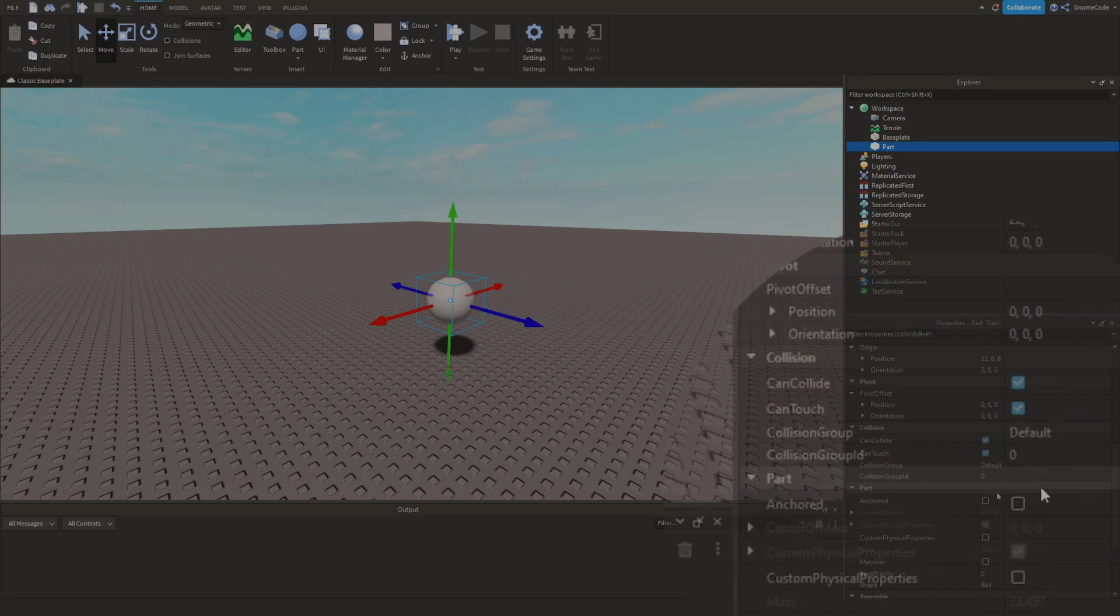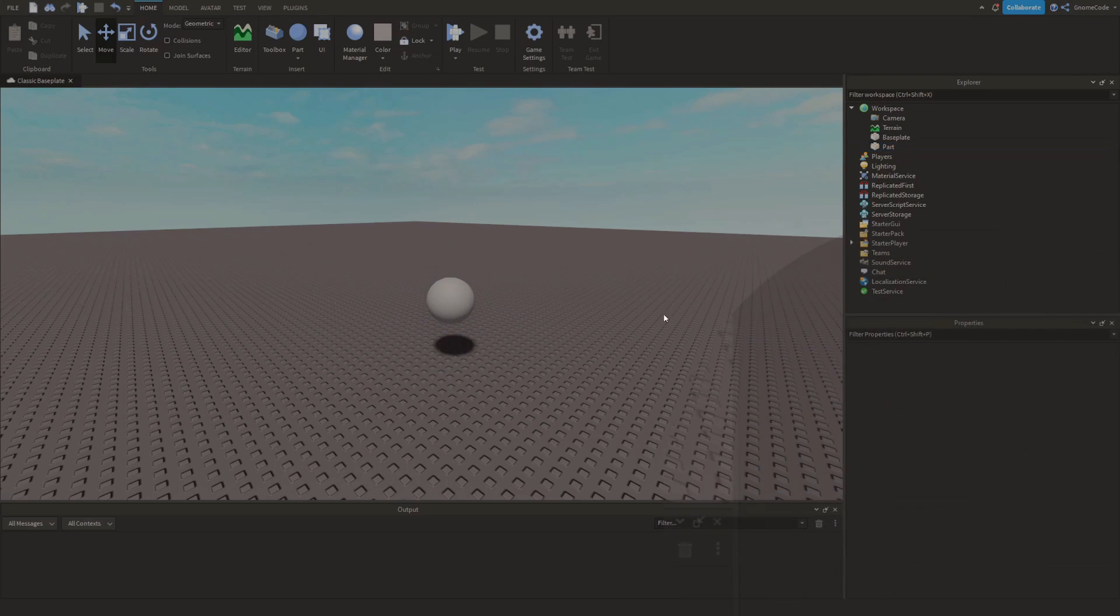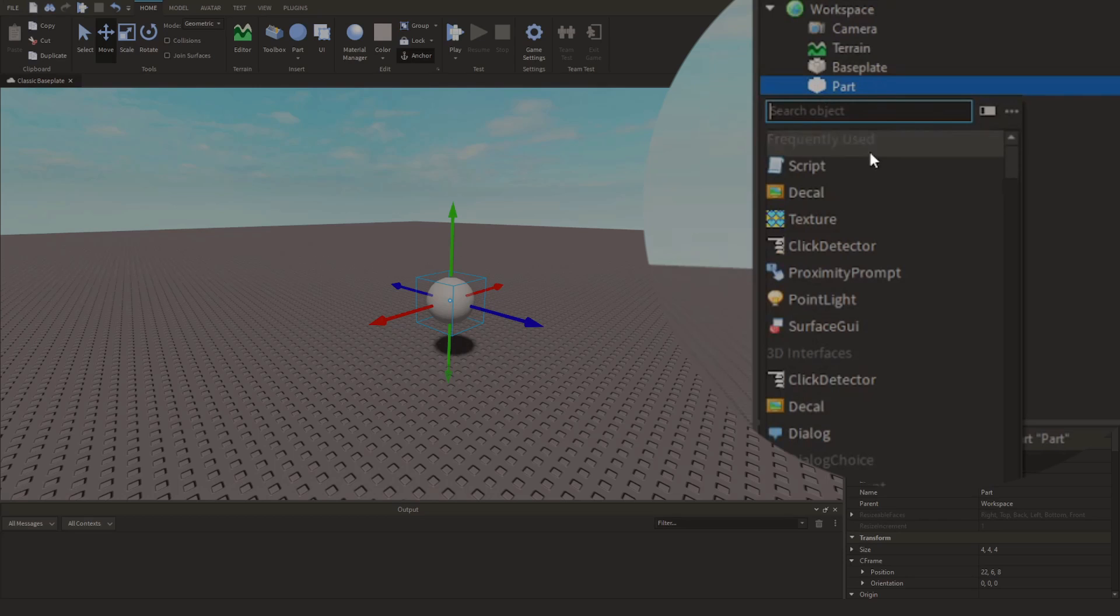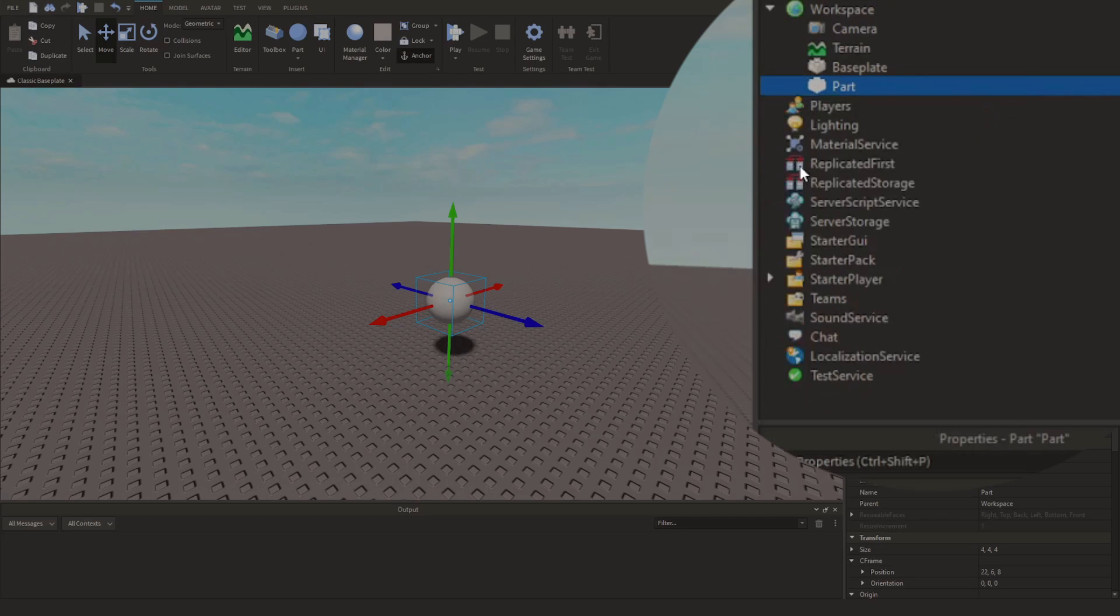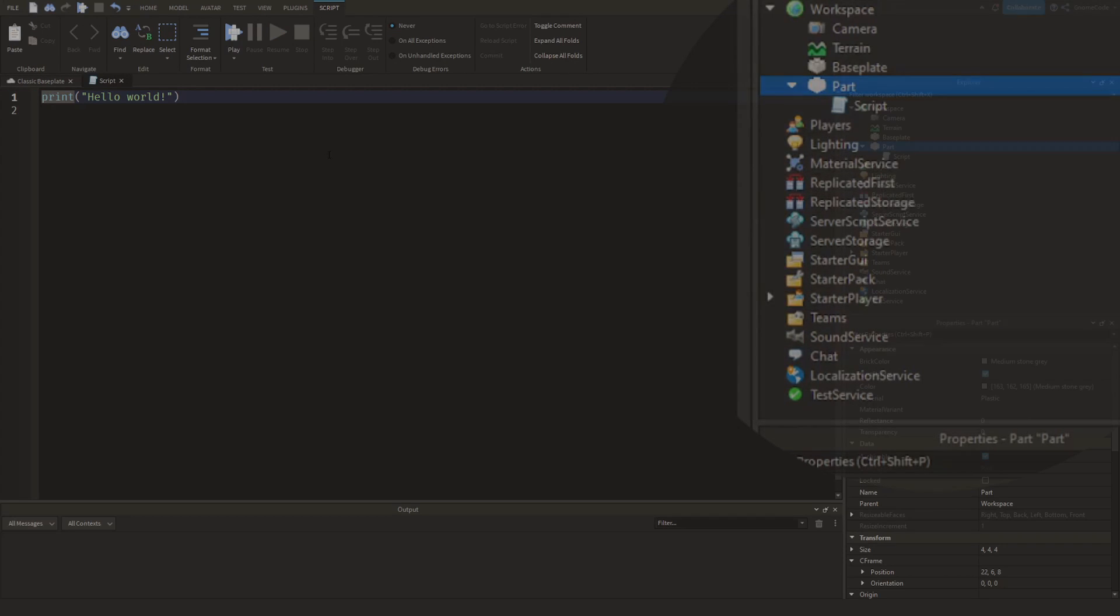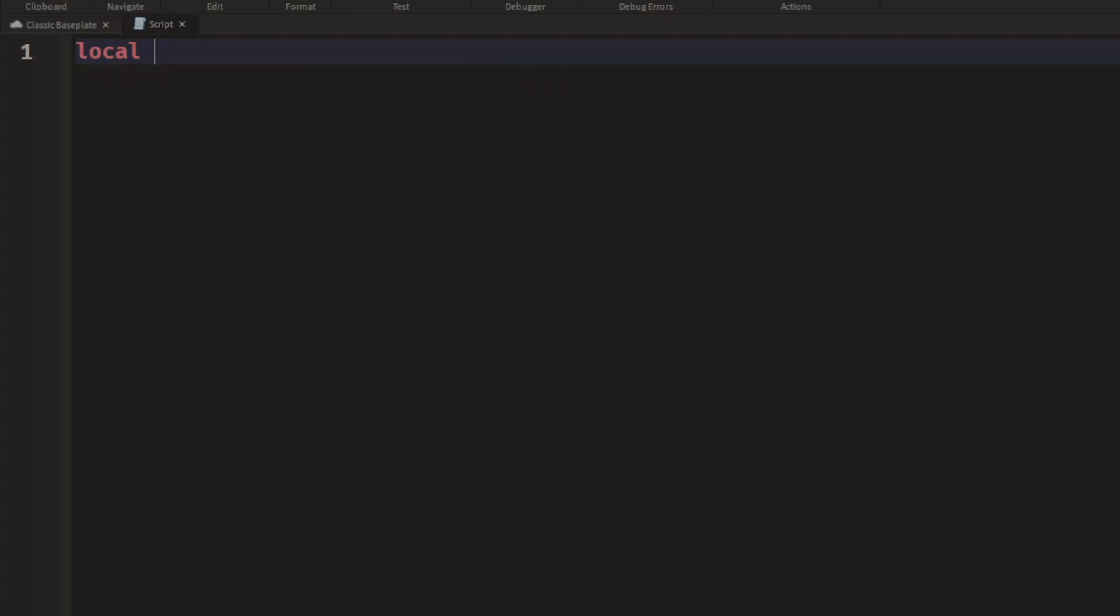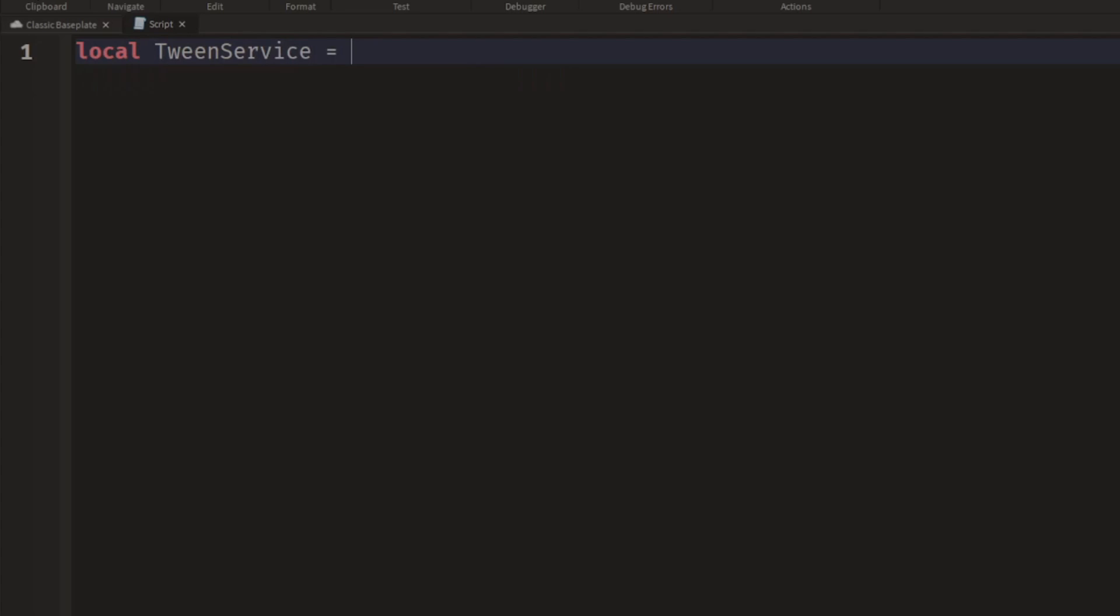We're going to make sure we anchor the part and then we're going to go inside of it and add in a new script. So we can remove the default hello world and we're going to create a variable for the tween service.